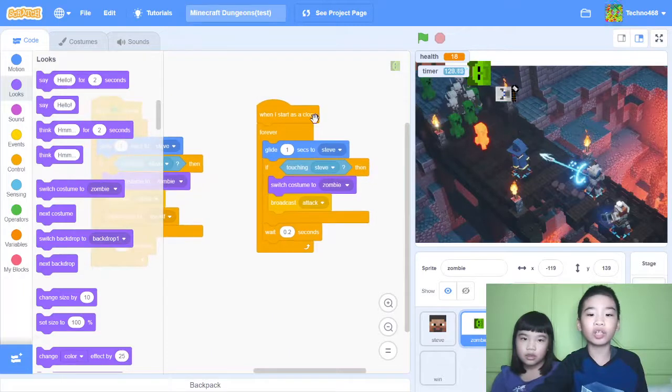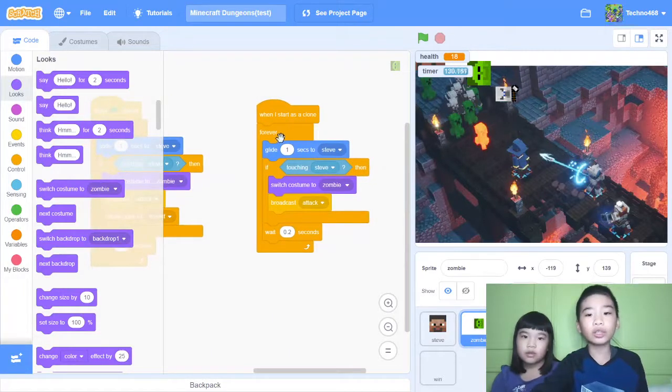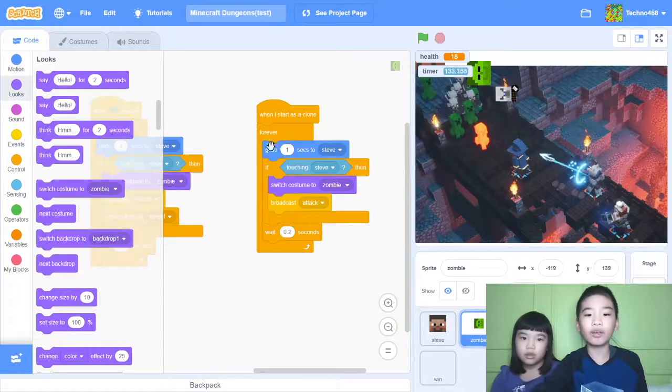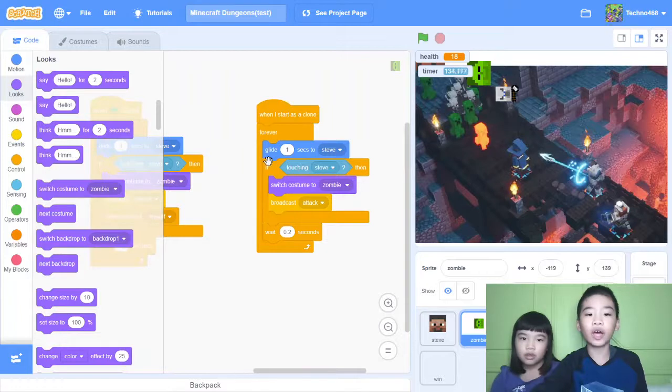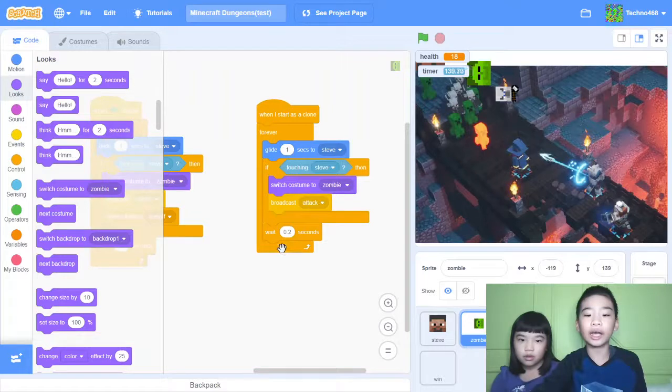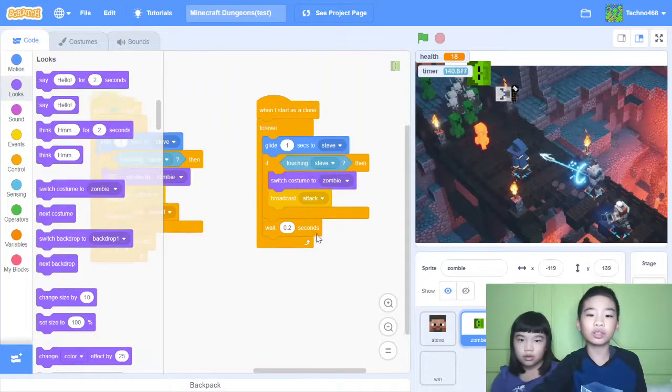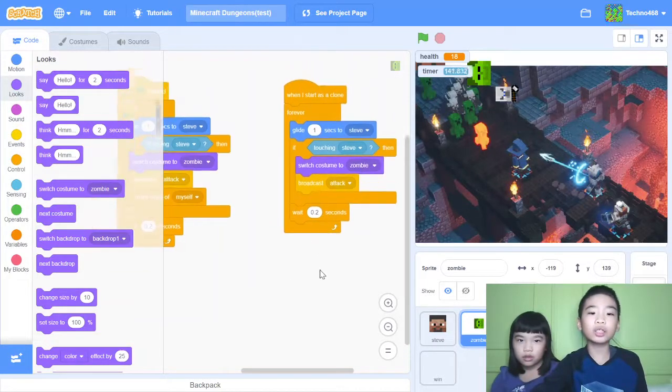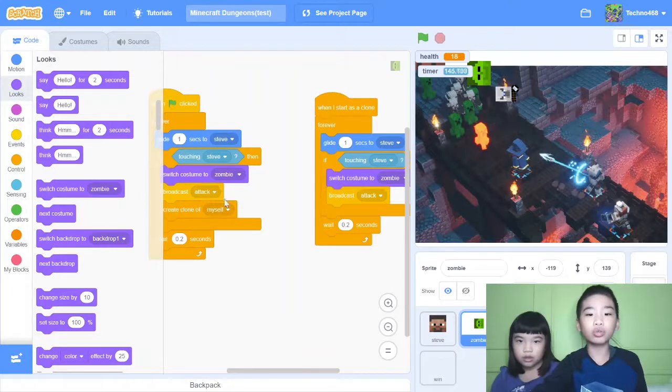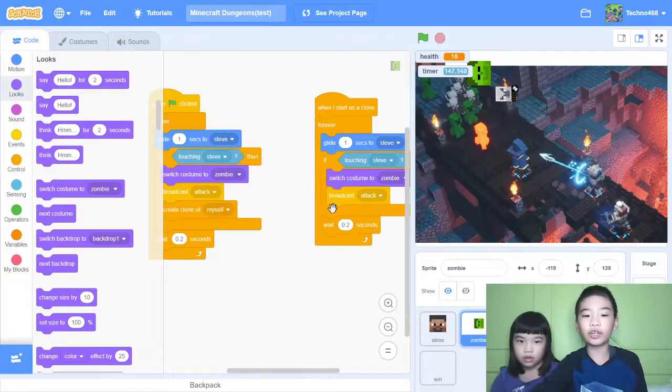So when I start as clone. So now I'm coding the clone. That means the copy. Forever. Glide one second to Steve. If touching Steve, then switch costume to zombie broadcast attack. Wait 0.2 seconds. So this is just like the code for the usual zombie. But it doesn't create another clone.